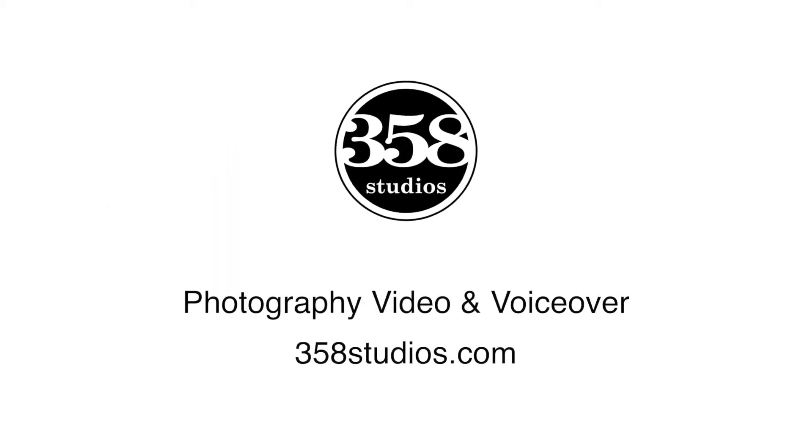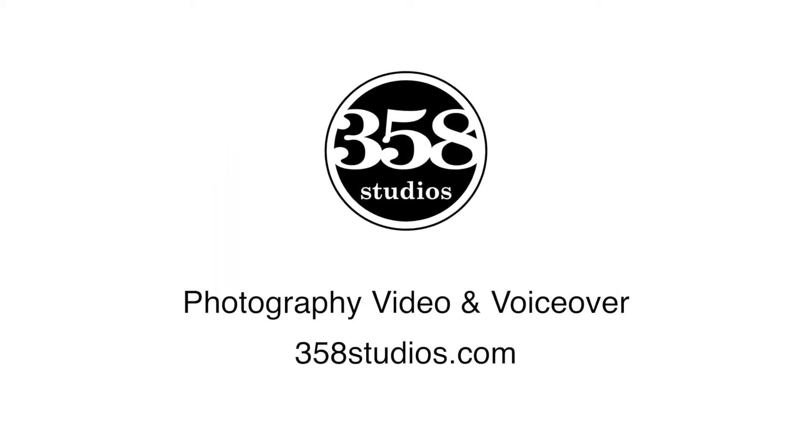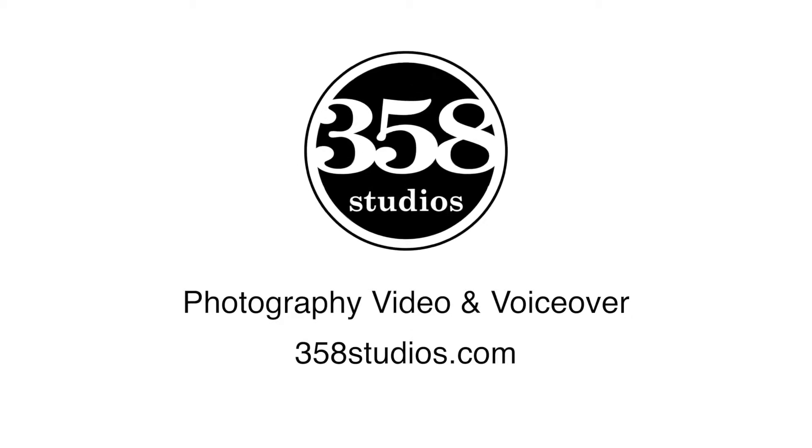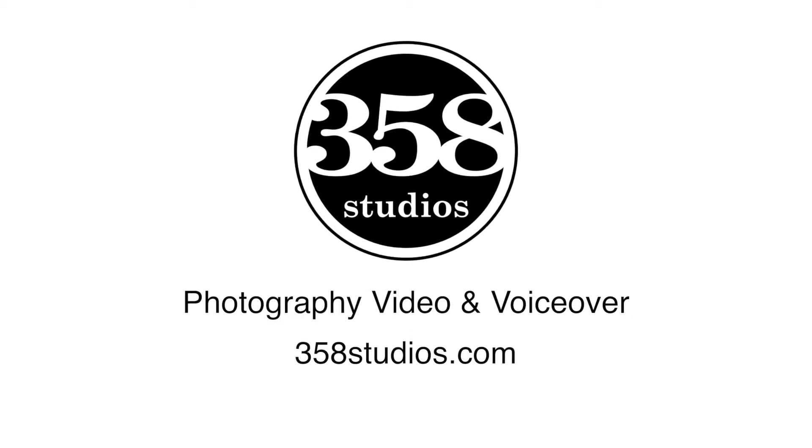This lesson is being brought to you by 358studios.com. Photography, video, and voiceover.